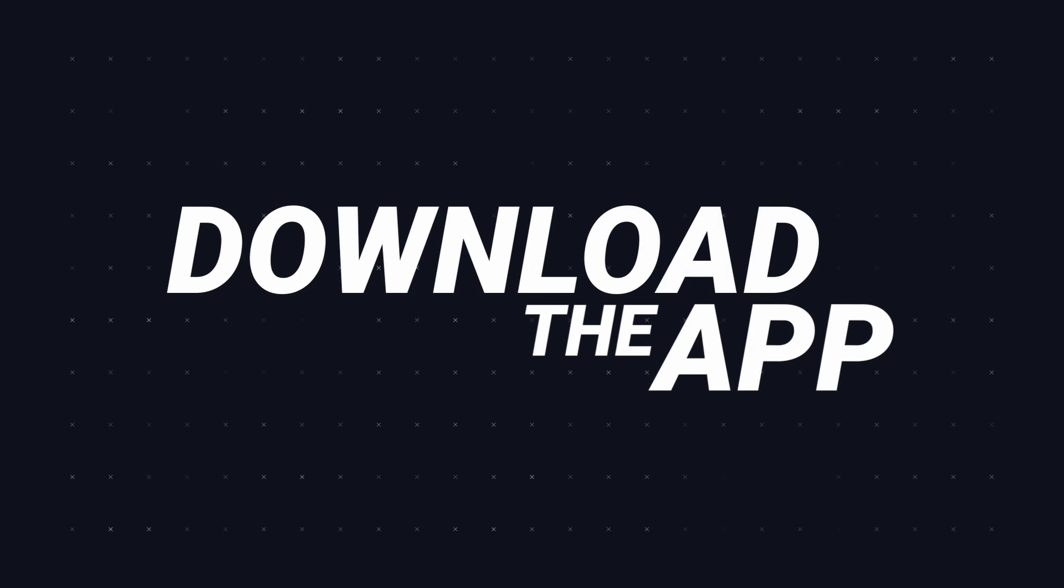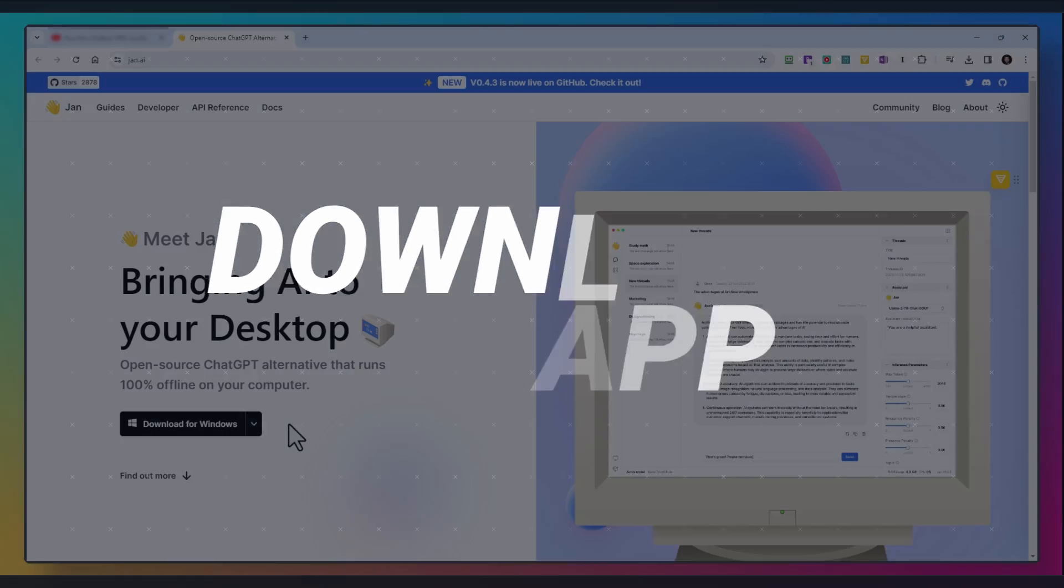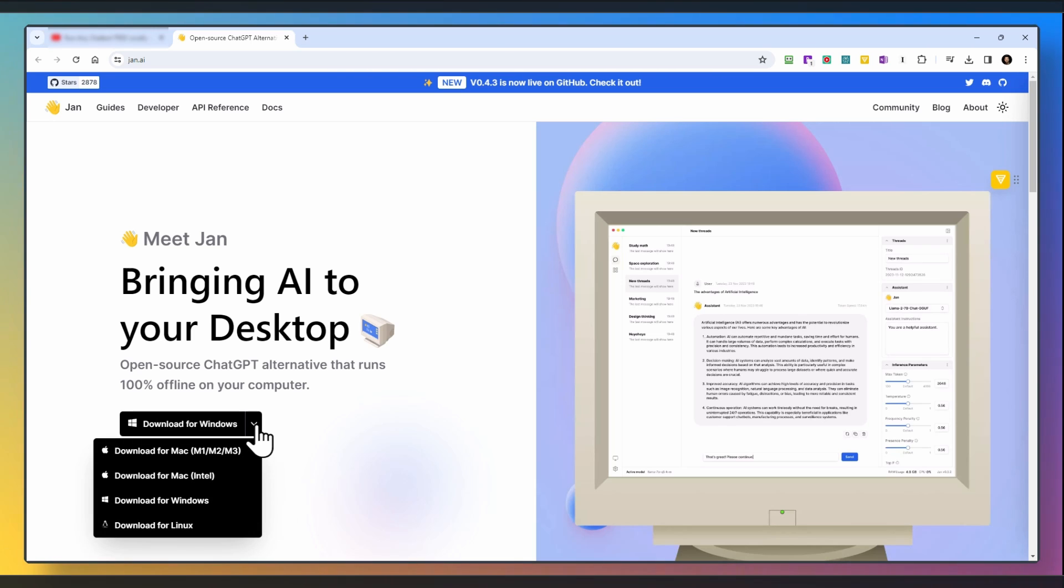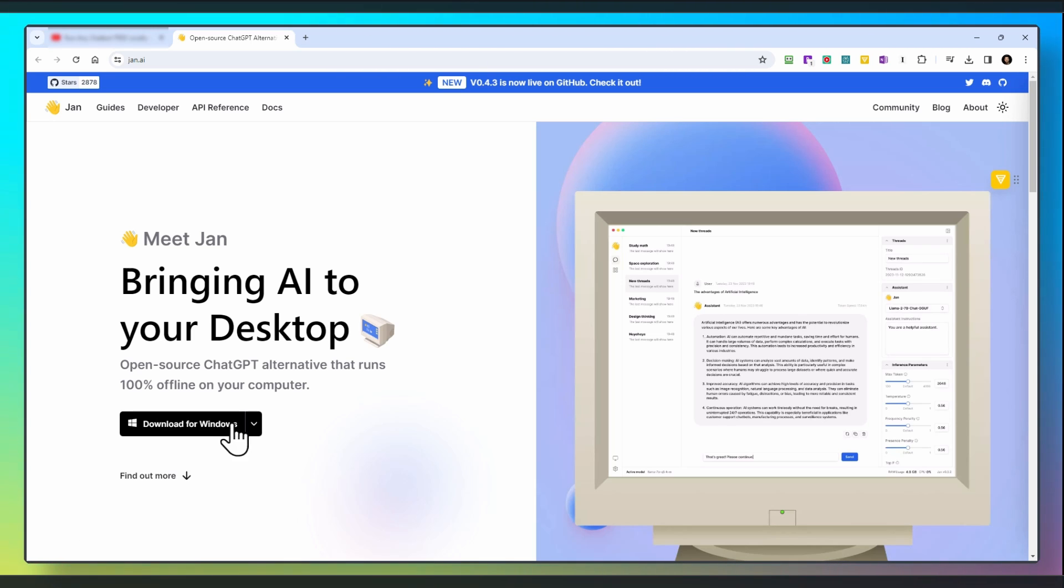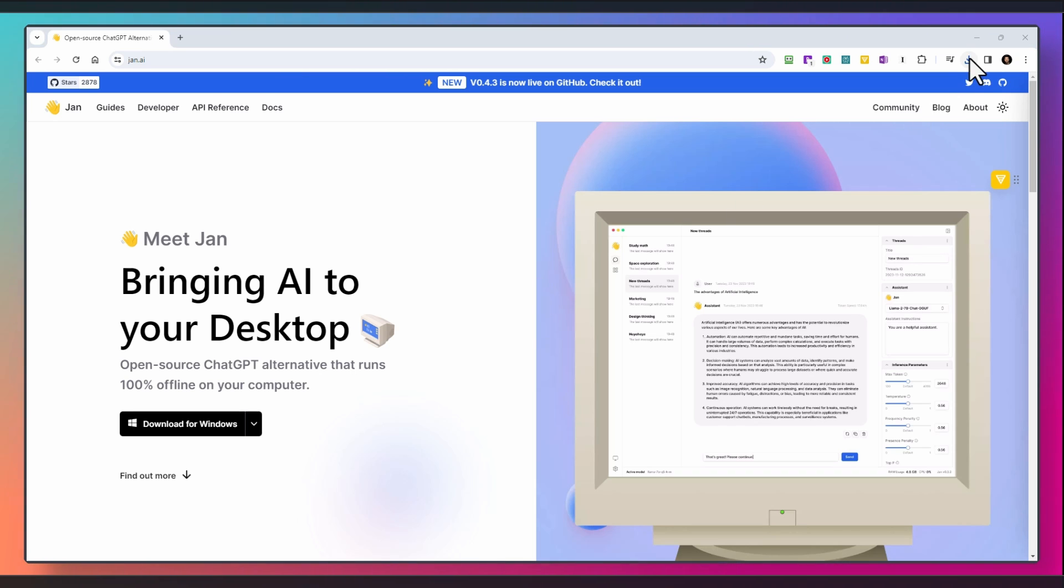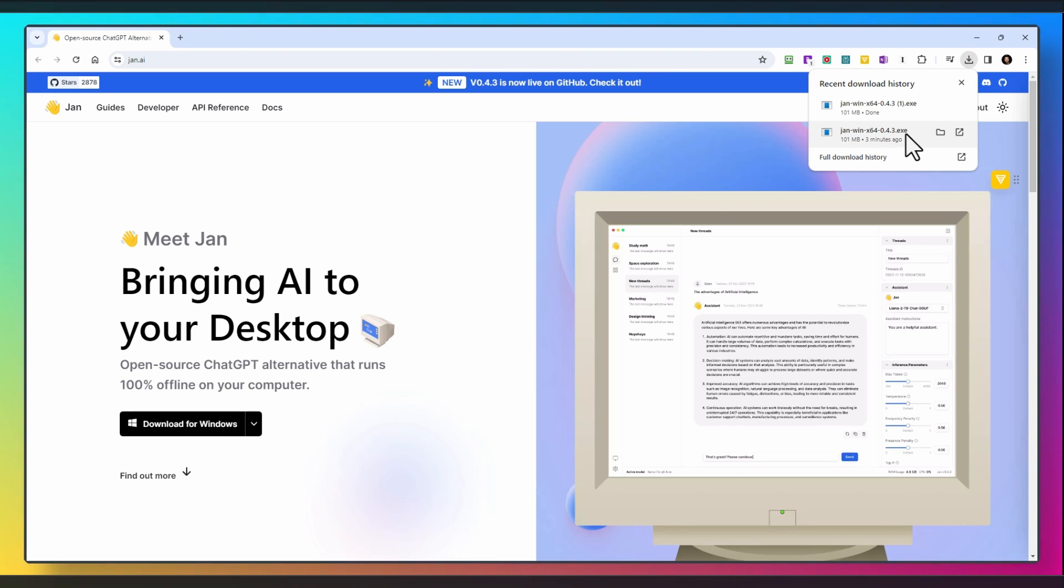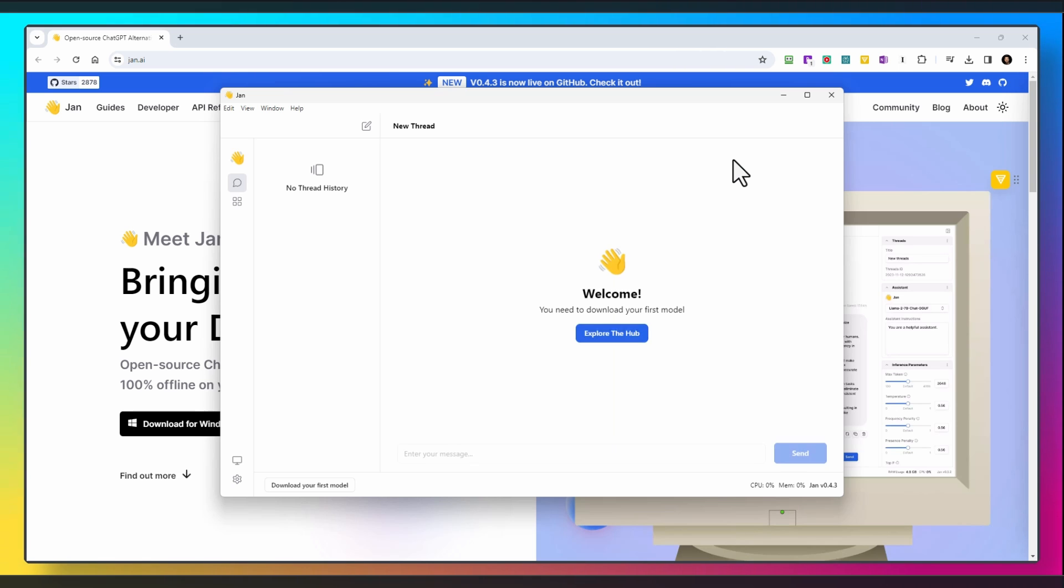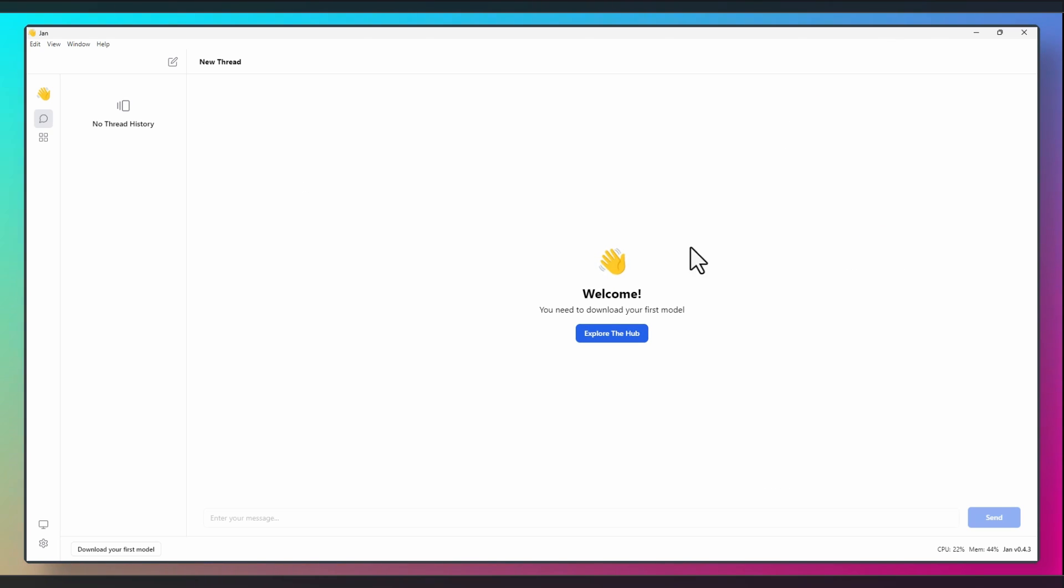Head over to JAN AI and download the appropriate version for your computer. I'm going to select Windows, then go to the download history to install the downloaded file. Initially, you won't see anything since we haven't downloaded any models yet. So let's explore the hub.